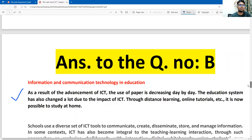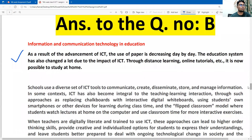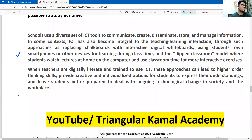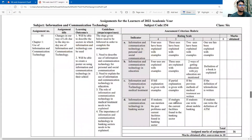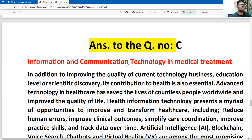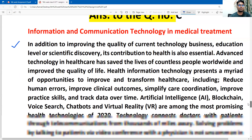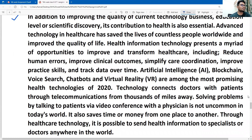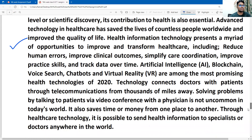You can see this answer properly — it has a first part and a second part. Read it and then write it down. This is the full answer. Next is question C: information and communication technology in medical treatment. This section covers the first point, the second point, and a summary.